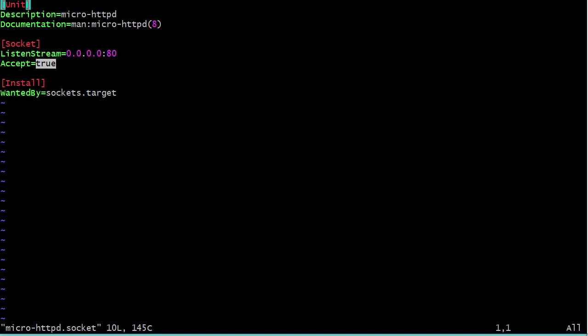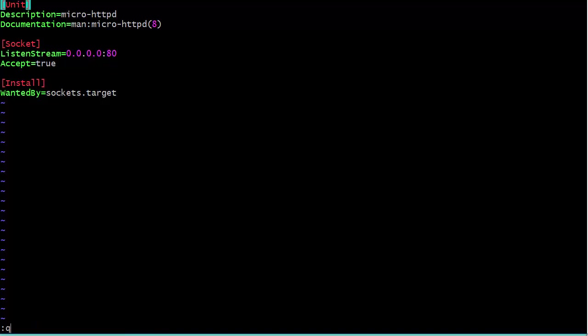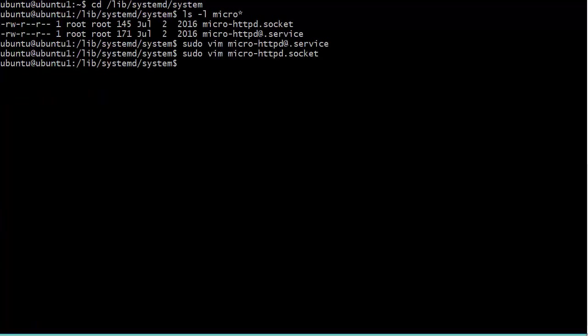It means that when a connection request for micro httpd comes in, it's going to be accepted or intercepted, I should say, by this socket service. And then it will start up the micro httpd server. Down here we have wanted by sockets.target. Now the sockets.target file is part of the operating system itself. This did not get installed when I installed the micro httpd. It's always there. So basically they work together.